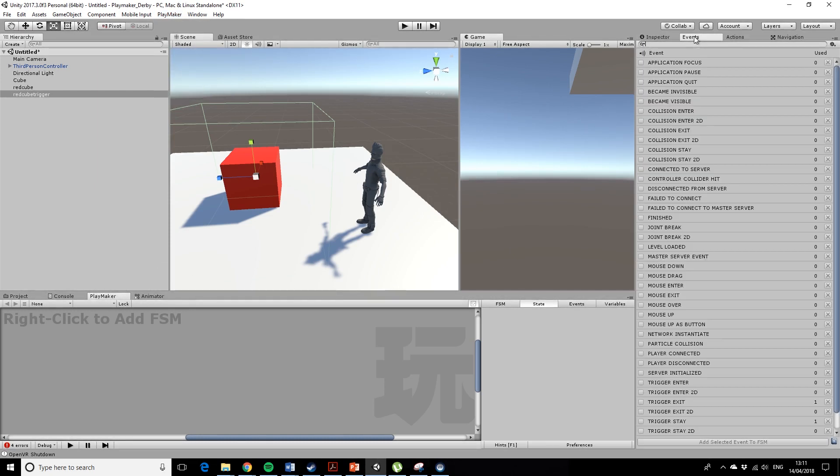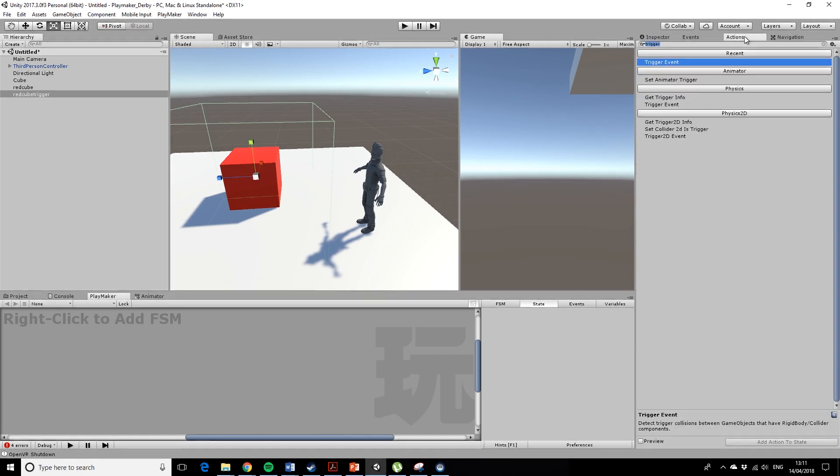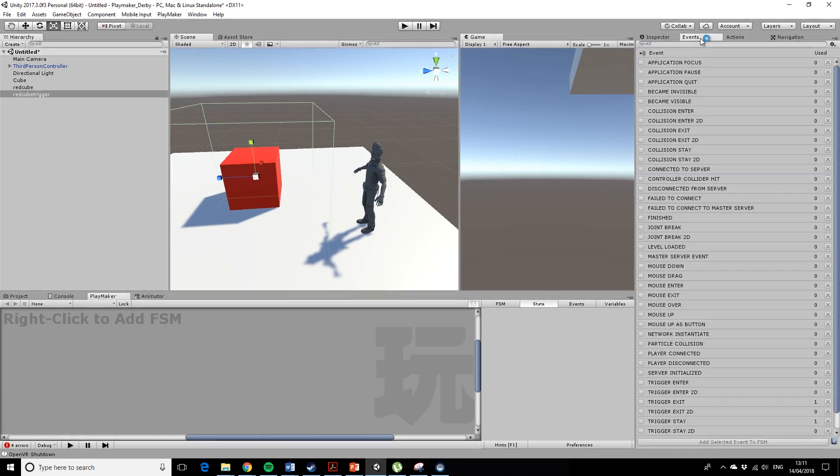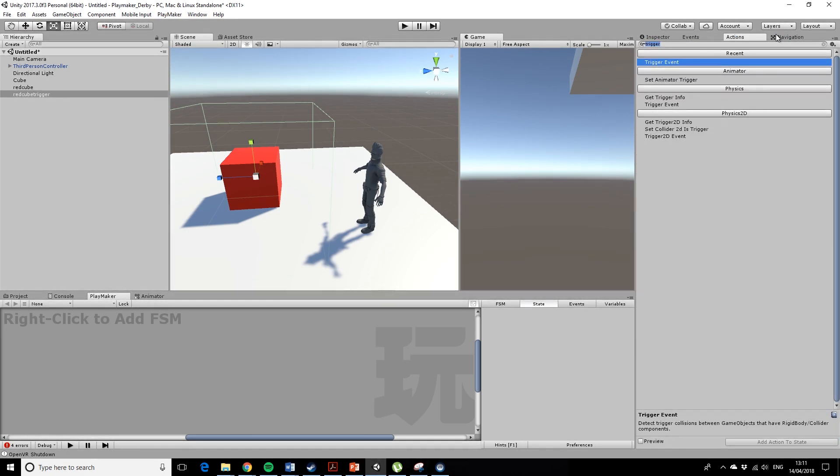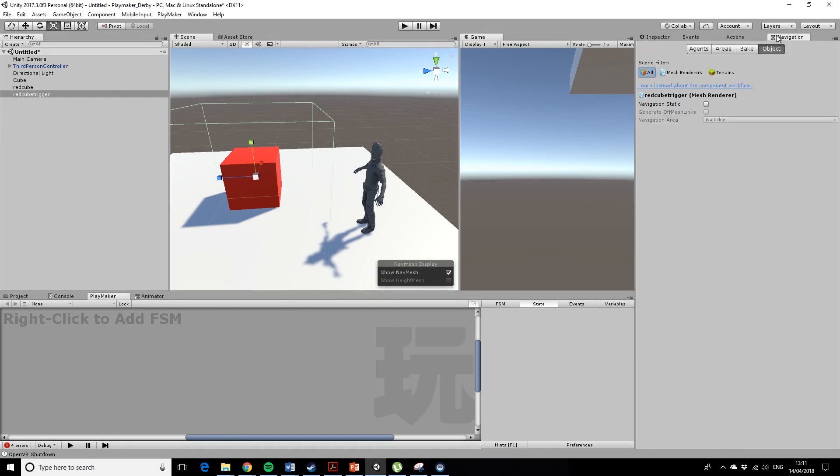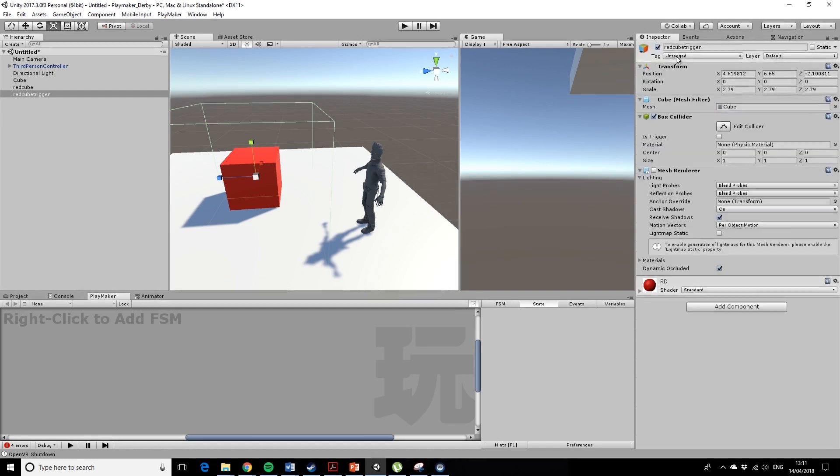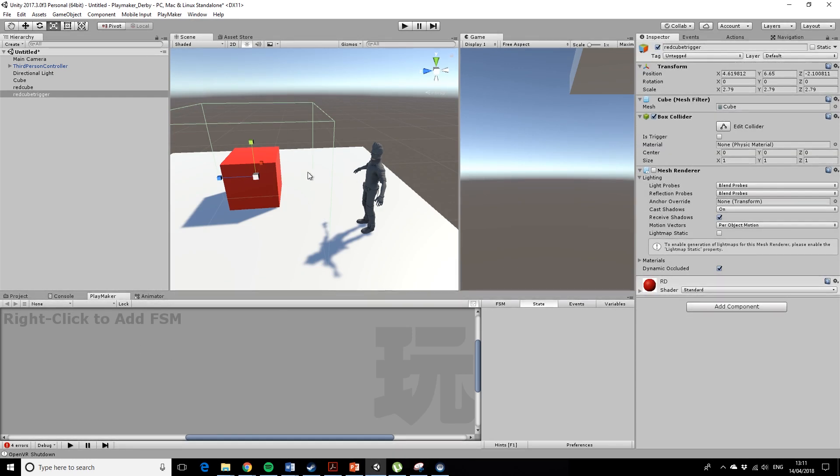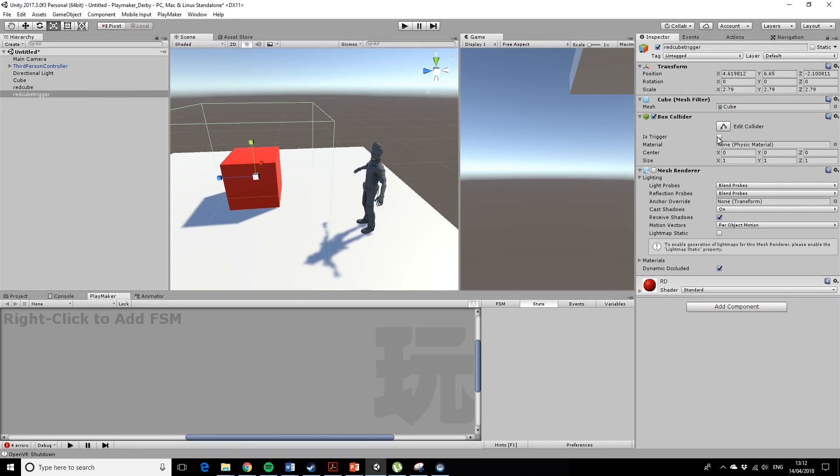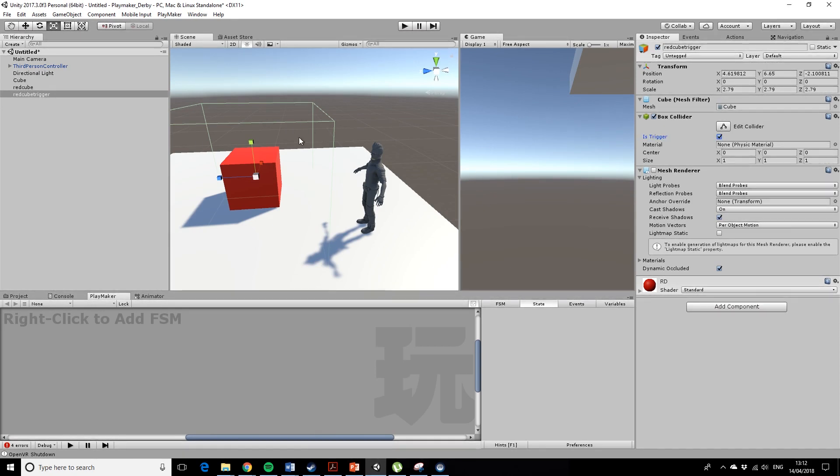You're also going to want events and actions—it's quite handy to have these docked up here. Let's go back to inspector. I should point out that if we look at the red cube trigger, we want to make sure we have clicked on is trigger. That's important, so the collider will now act as a trigger, so you'll be able to walk through it.